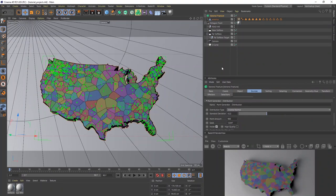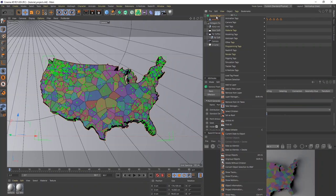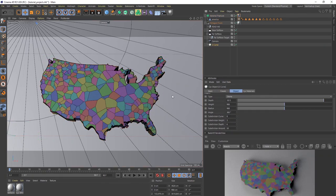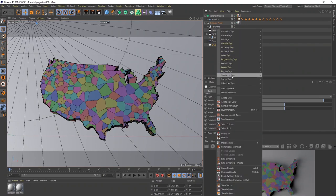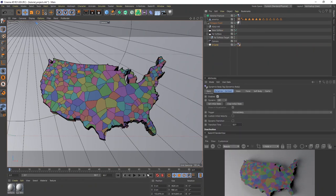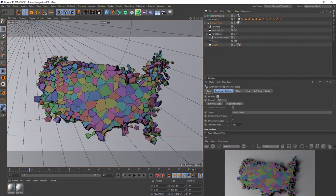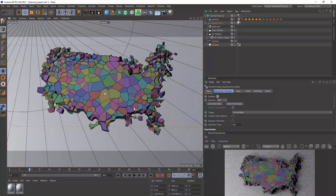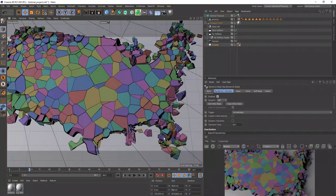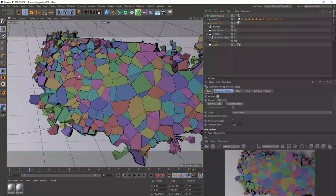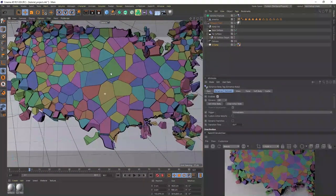Let's add a Simulation tag to the Voronoi Fracture — go to Simulation Tag > Rigid Body. Then go down to your ground plane and give it a Collider Body. When we hit Play now, it's going to fall and start breaking. You can see it breaking especially on the edges. It doesn't break as much in the center of the country because there are fewer fractures there — more fractures are concentrated on the edges.